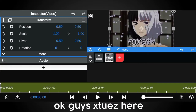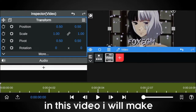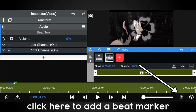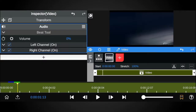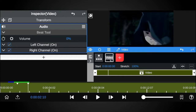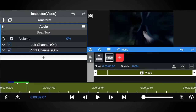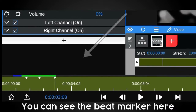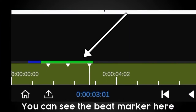Okay guys, x2's here. In this video I will make a tutorial, straight to the point. First, make a beat marker — click here to add a beat marker. You can see the beat marker here.